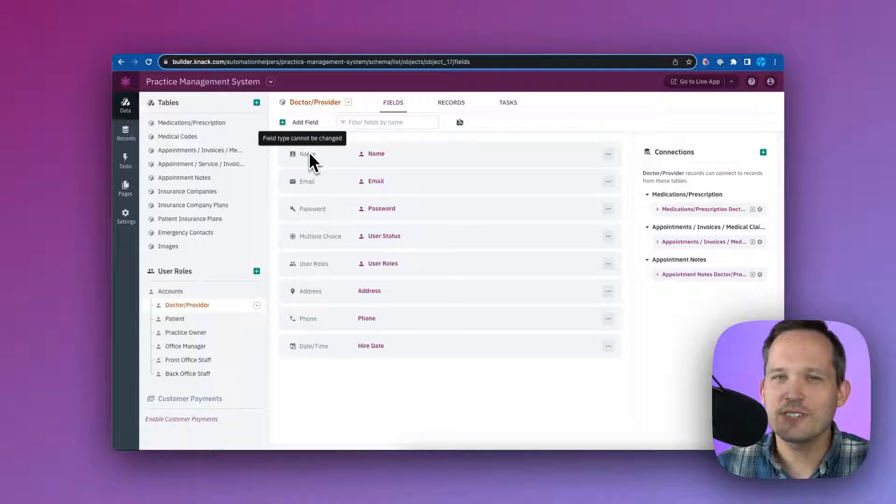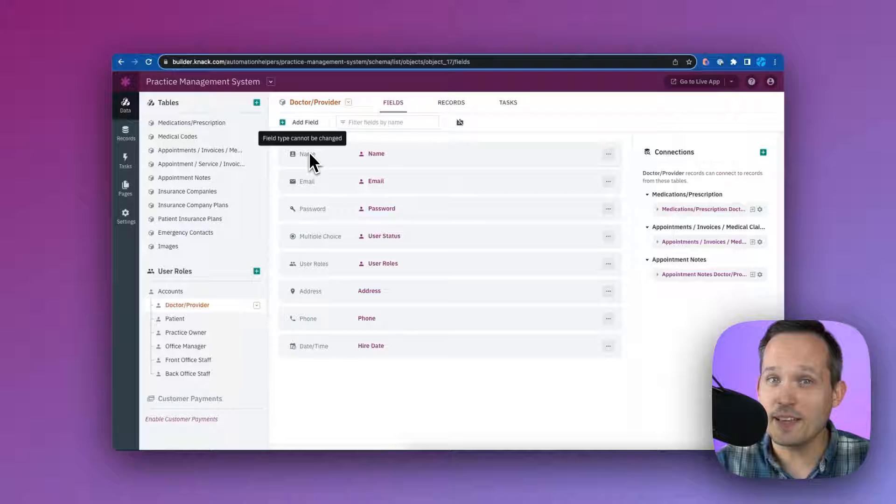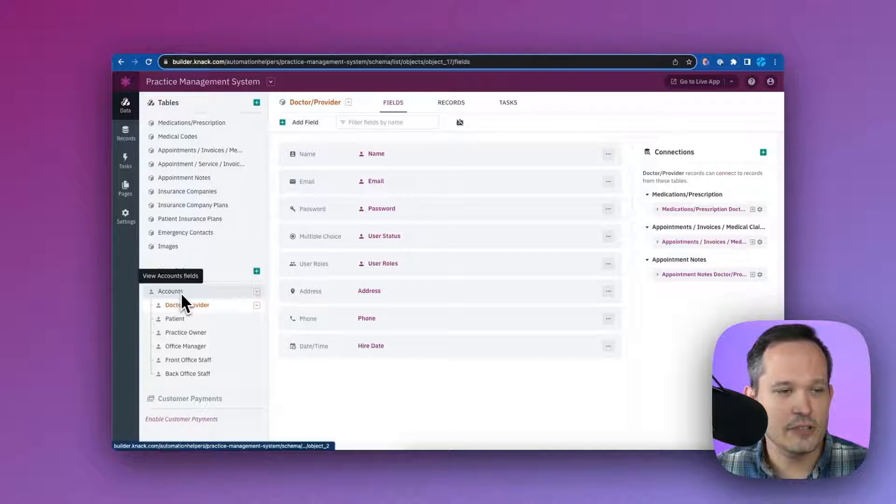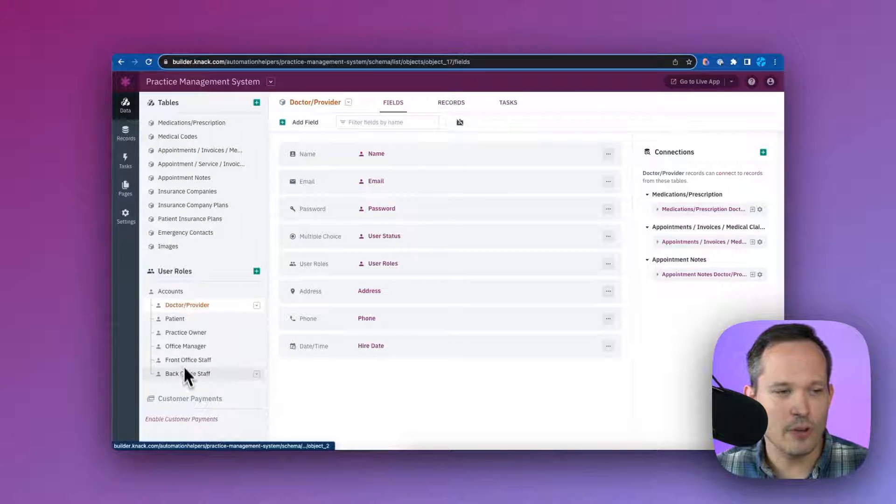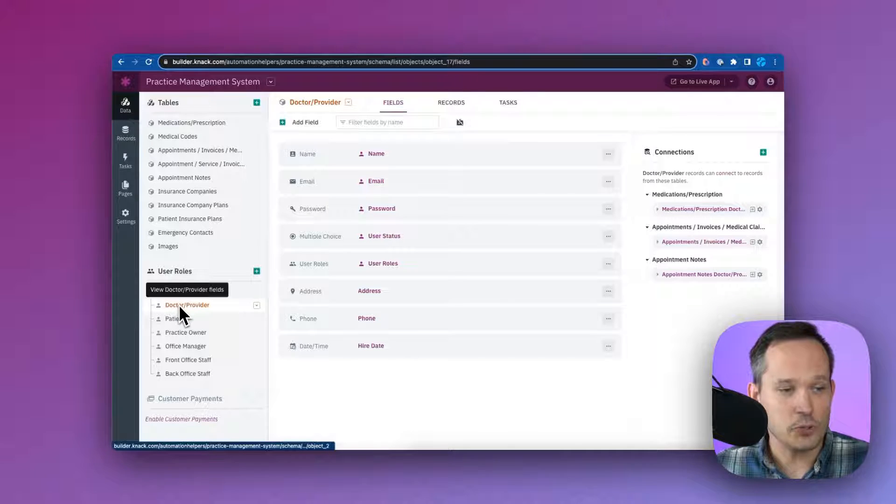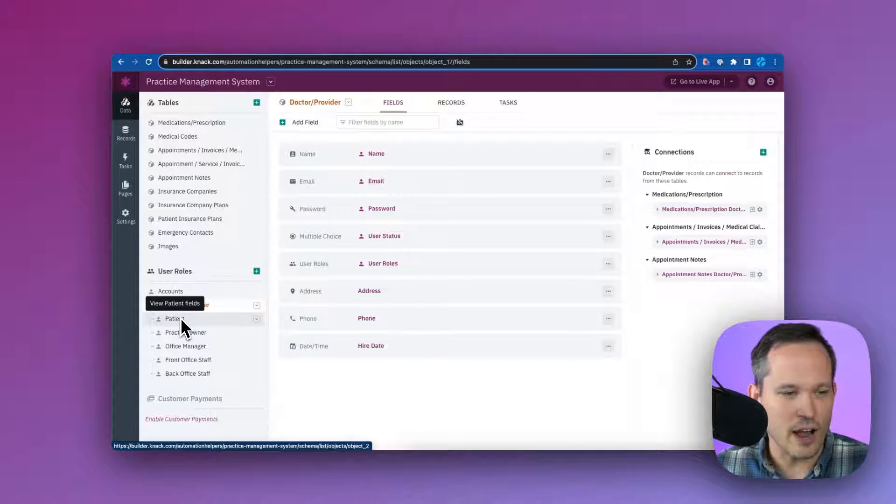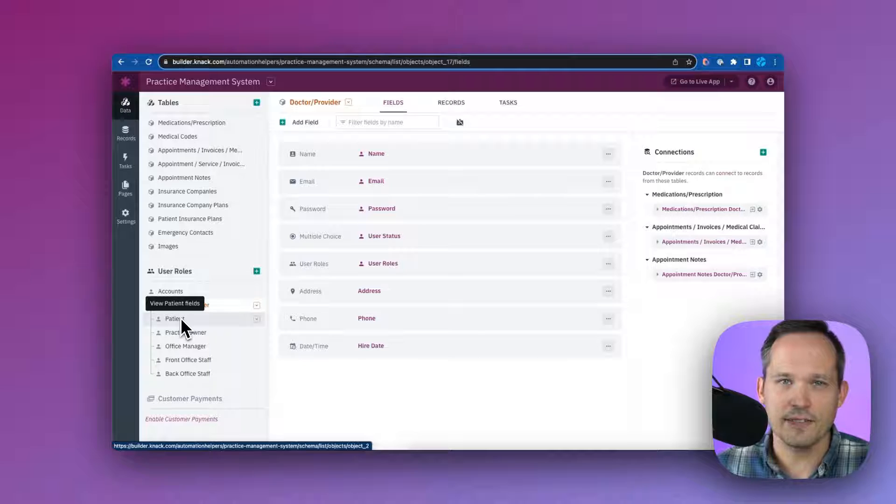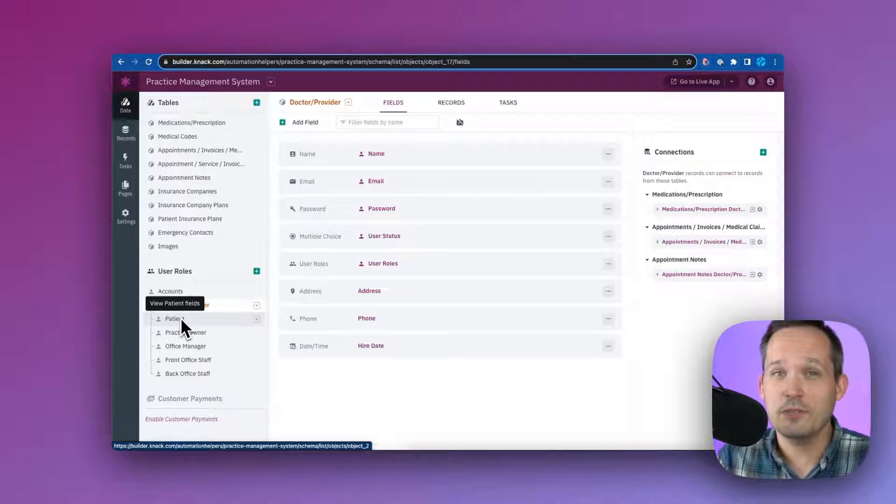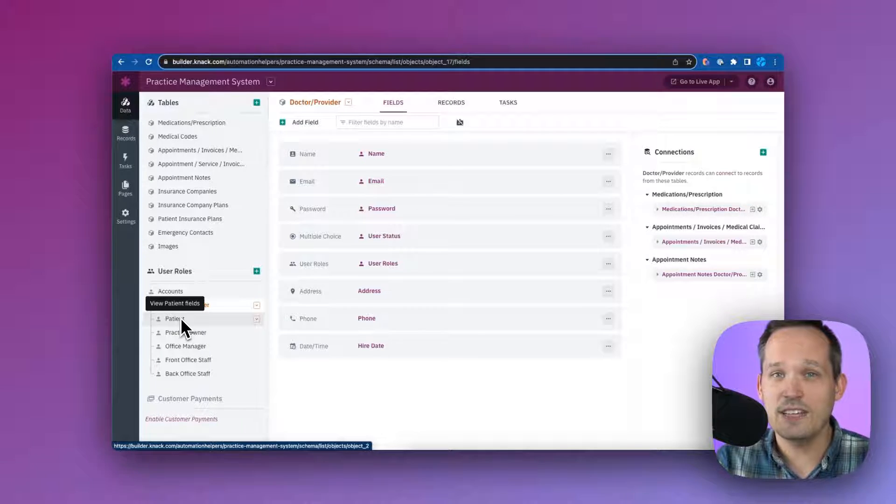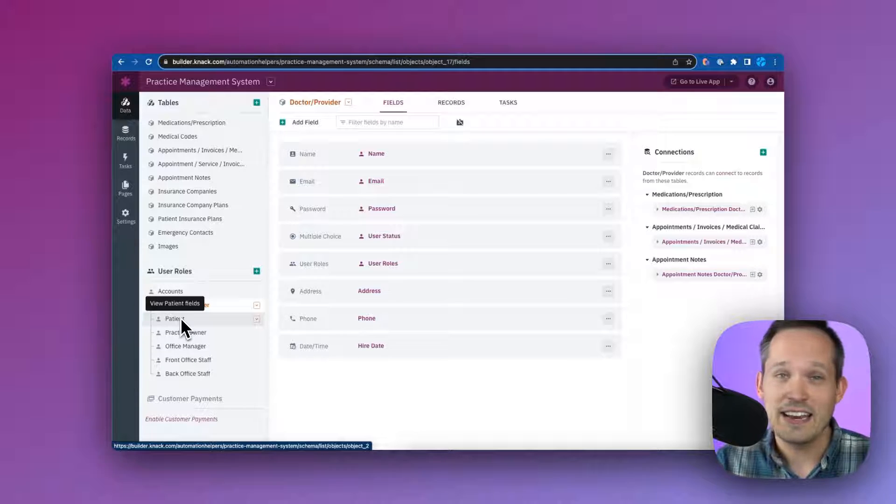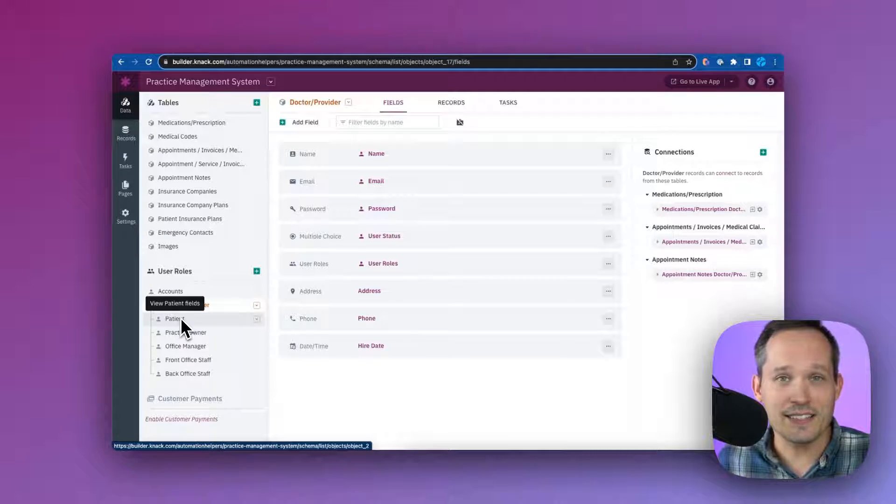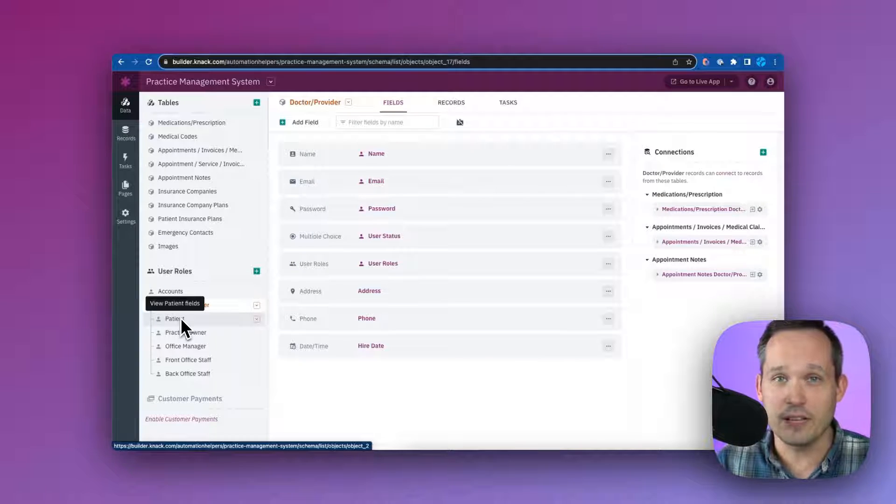One of the first things you notice when you spin up this application template is that you'll see that there's different roles that are created under this user roles area. Doctor provider, patient, practice owner, office manager, and your front and back-end office staff. This is so important because you're able to restrict exactly who is able to do what functionality. If they don't need access to the medical records themselves, they don't get access. Or if you're a patient, you want to make sure that you're restricted to only see the relevant information.